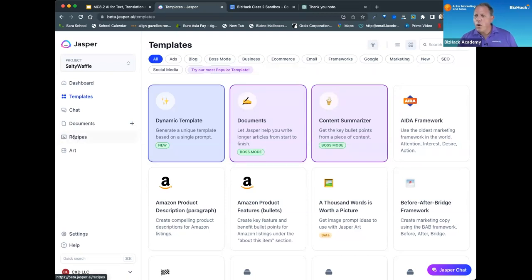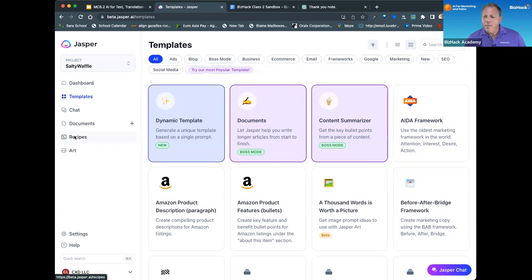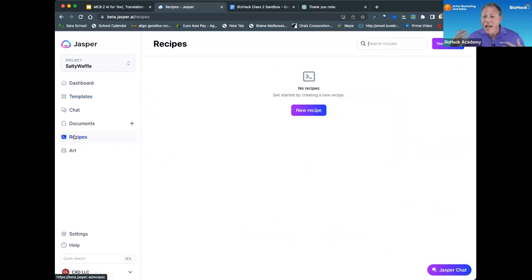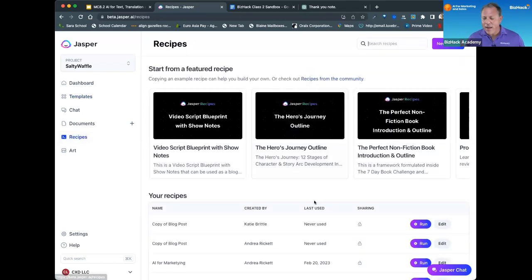I think we should just go right into the Jasper demo. So basically the mega prompt is a complex prompt with lots and lots and lots of inputs.